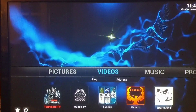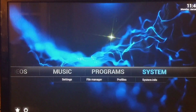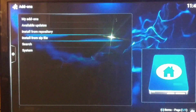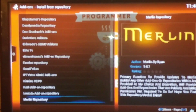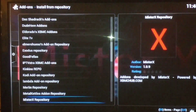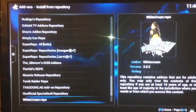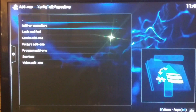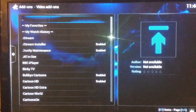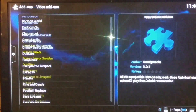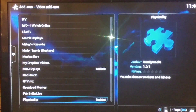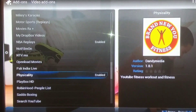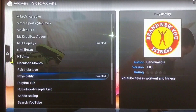That's one add-on. For those with fully loaded Fire Sticks, all you have to do is go to System, go down to Add-ons, and install from repository. Go to Xunity Talk Repo at the top, then go to Video Add-ons.